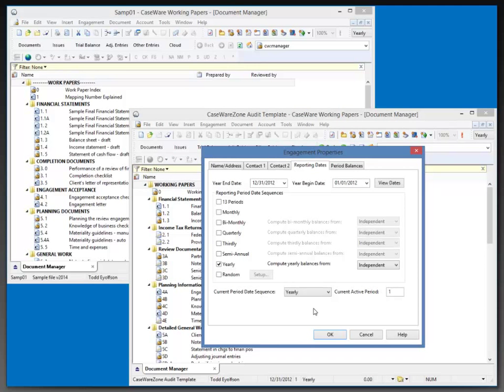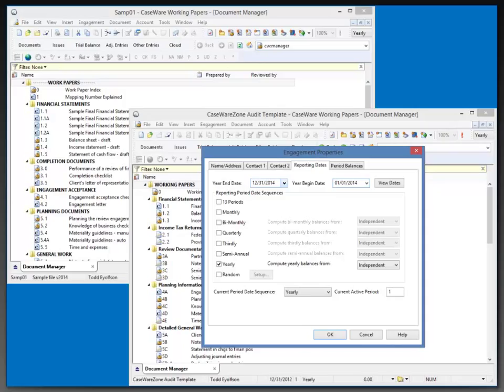Once created, this will take me into the engagement properties where I can set the template's default date. My date is showing 2012 here, but let's say we're working on 2014 year ends at this point. If you're creating a template now, you might want it set to the 2015 year end, as that's coming up later in the year, towards the end of next year even already.